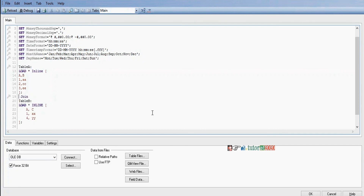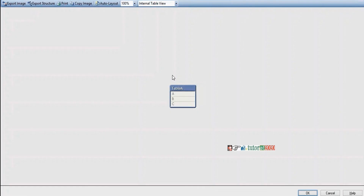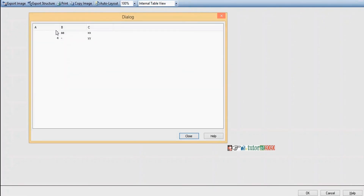Right join means it will load all the records from the right side table and only matching records from the left side; for non-matching it will display nulls. Click Reload, go to Table view, right-click Preview — all right-side records are shown with nulls for non-matching.